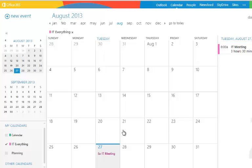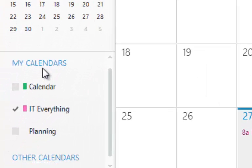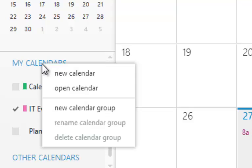To create another calendar, I right-click on the blue 'My Calendars' label in the bottom left-hand corner of my screen and choose 'New Calendar.'